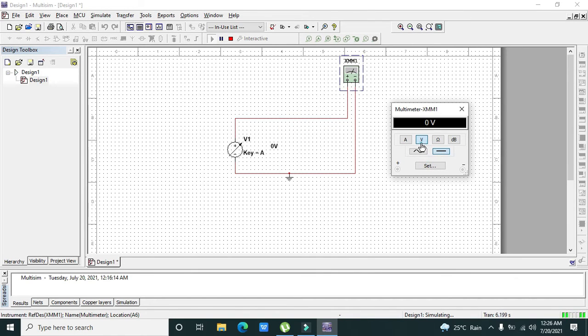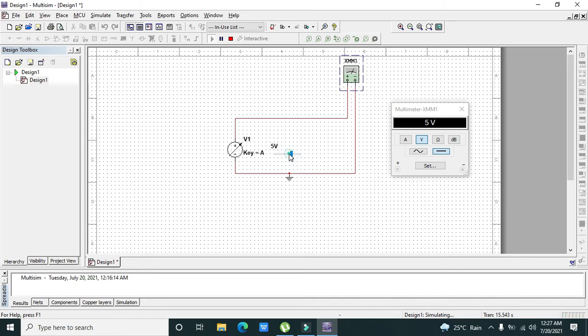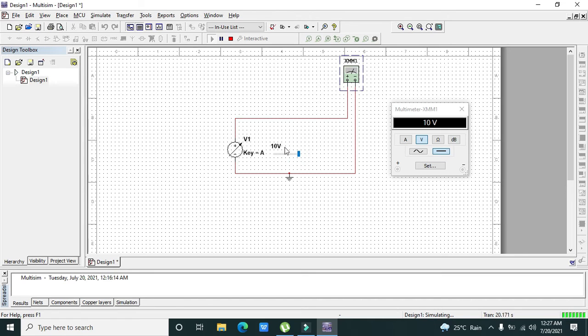Now let's move this slider. It's 500 millivolt, then 2.5, then 3, then 5, then 7, 7.5, and up to 10 volts. With the help of this power supply you can apply a maximum of up to 10 DC volts.